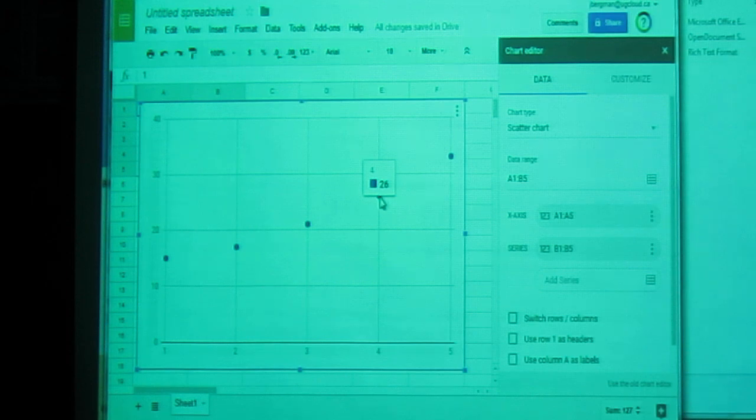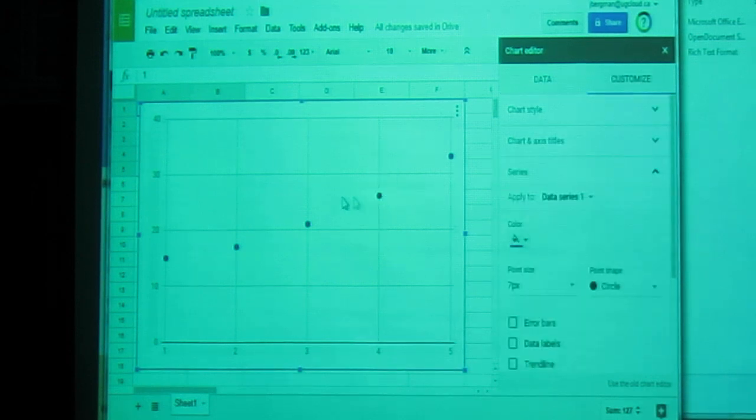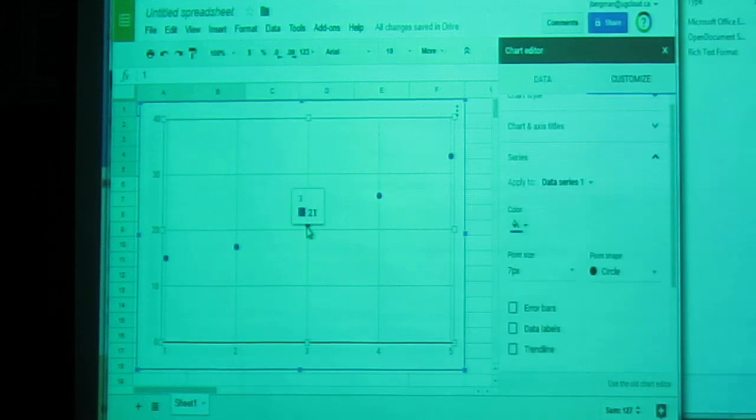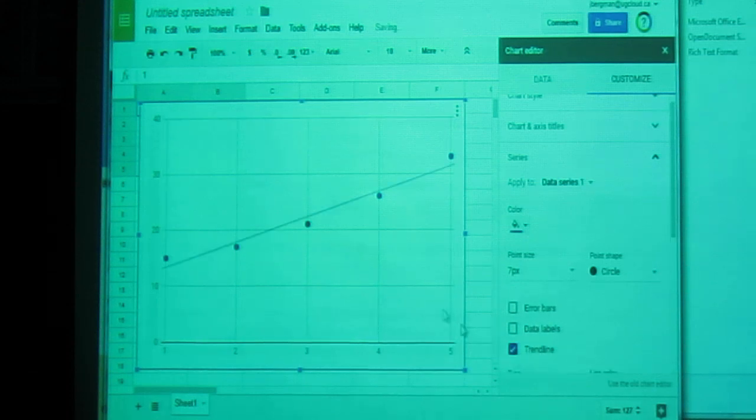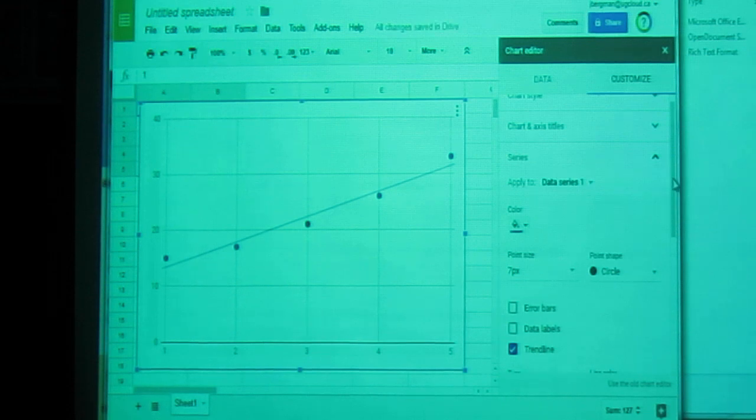we click on our points. Any one of the points will do. And you'll see, as soon as you click on one of the points, this option here for trend line appears. Click on trend line. The line of best fit appears.